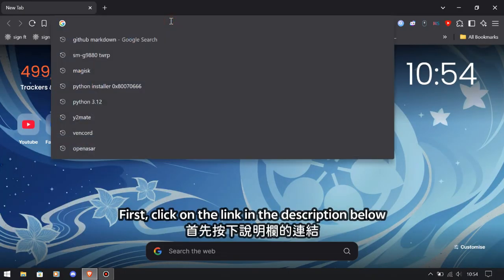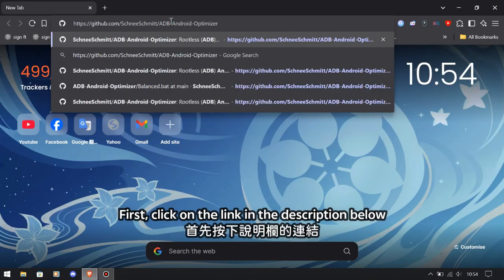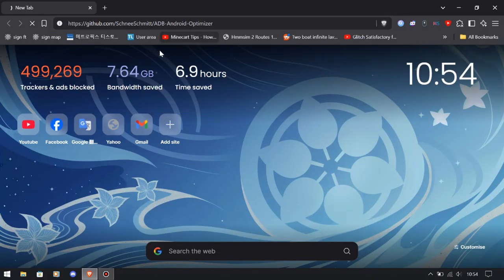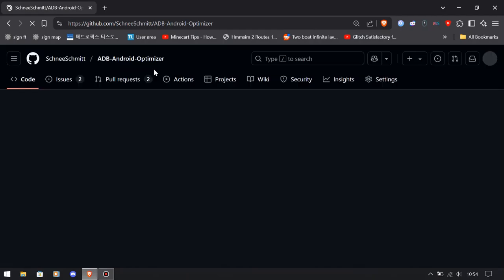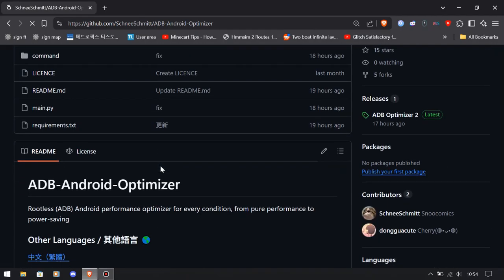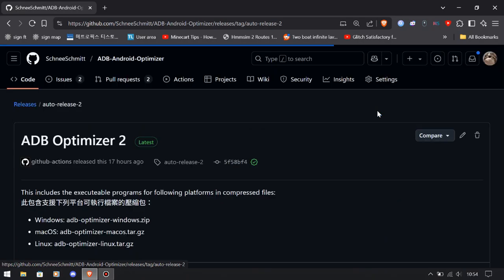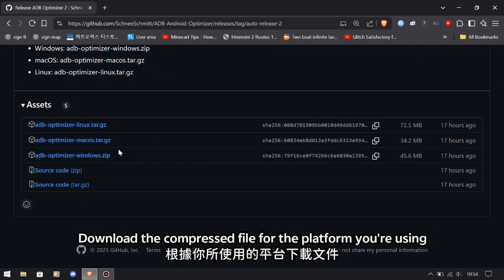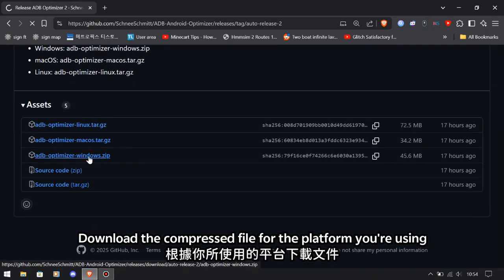First, click on the link in the description below and head to the release session. Download the compressed file for the platform you are using.